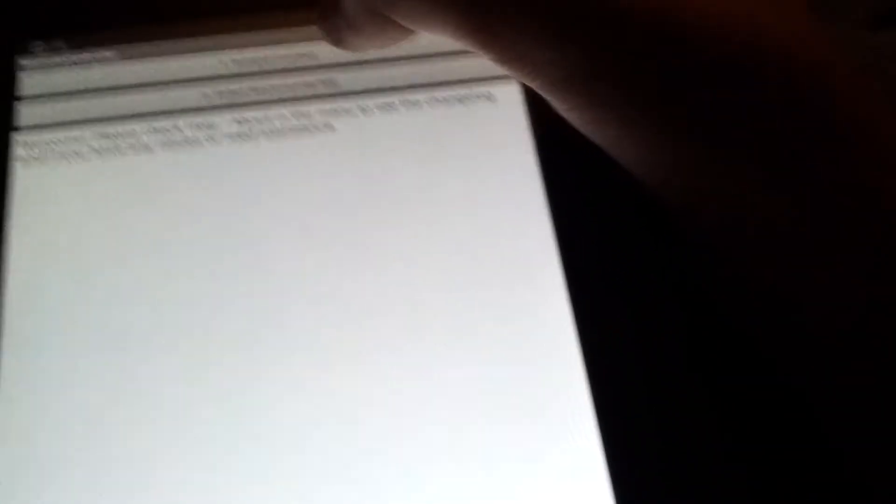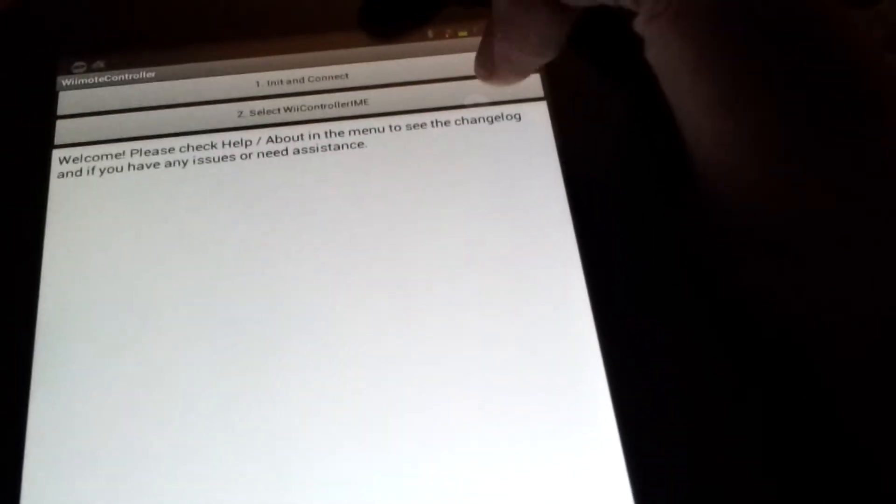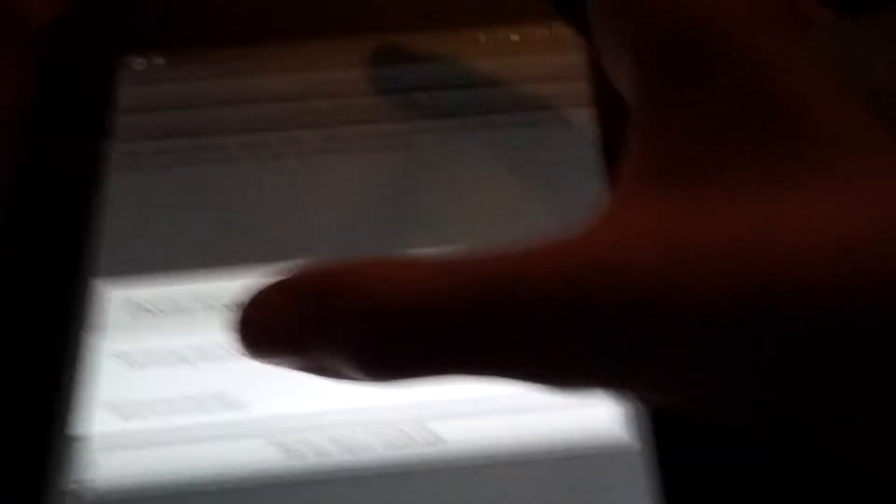First, you want to get the Wii Remote and a ROM, like a game, and the apps that allow you to play those games. You want to get this app, select Wii Control IME, and click the keyboard.